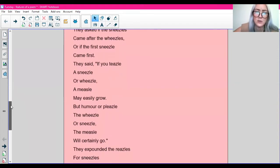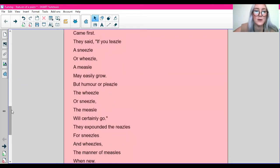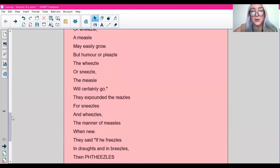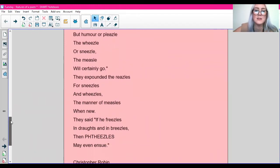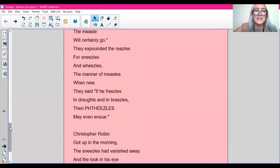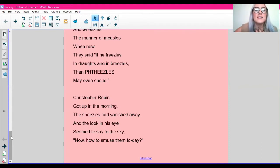They said if you teasel a sneezel or weasel a measle may easily grow, but humour or pleasel, the weasel or sneezel, the measle will certainly go. They expounded the reasels for sneezels and weasels, the manner of measles when new. He said if he freezels in drunks and in breezels then for the heasels may even ensue. Christopher Robin got up in the morning. Sneezels had vanished away and the look in his eye seemed to say to the sky, now how to amuse them today.